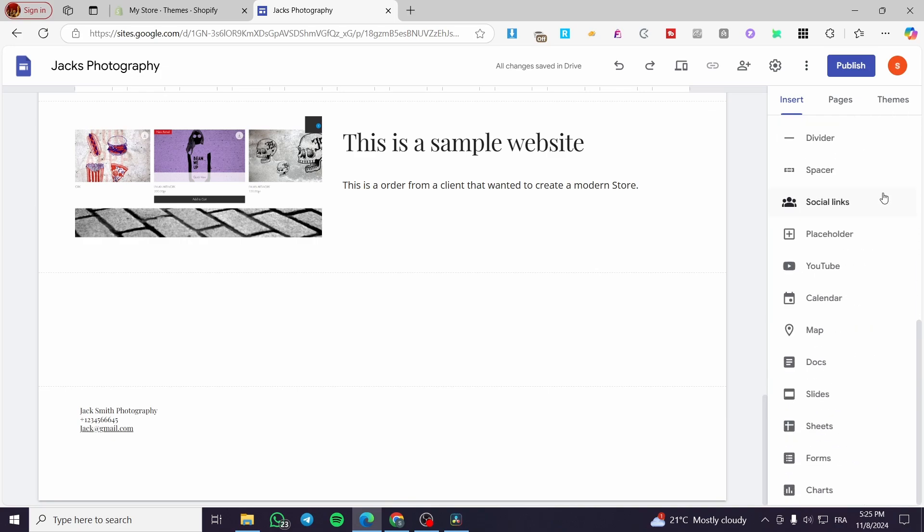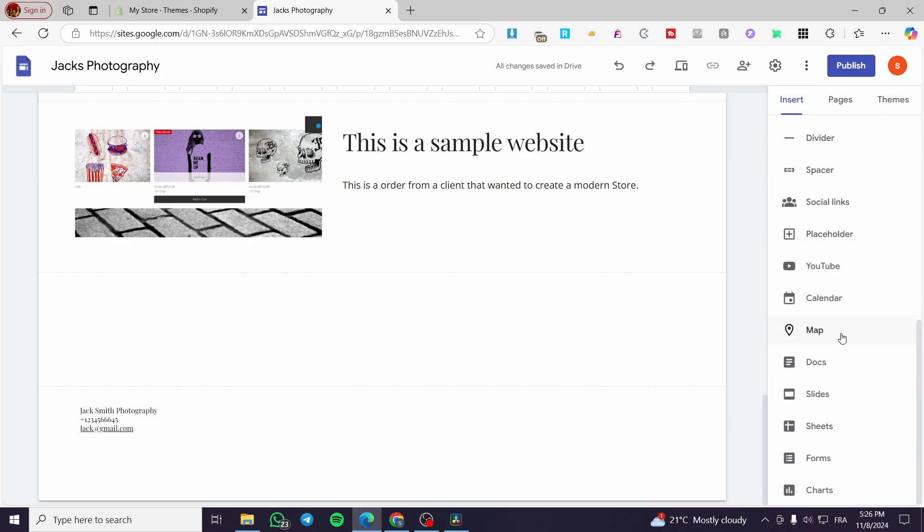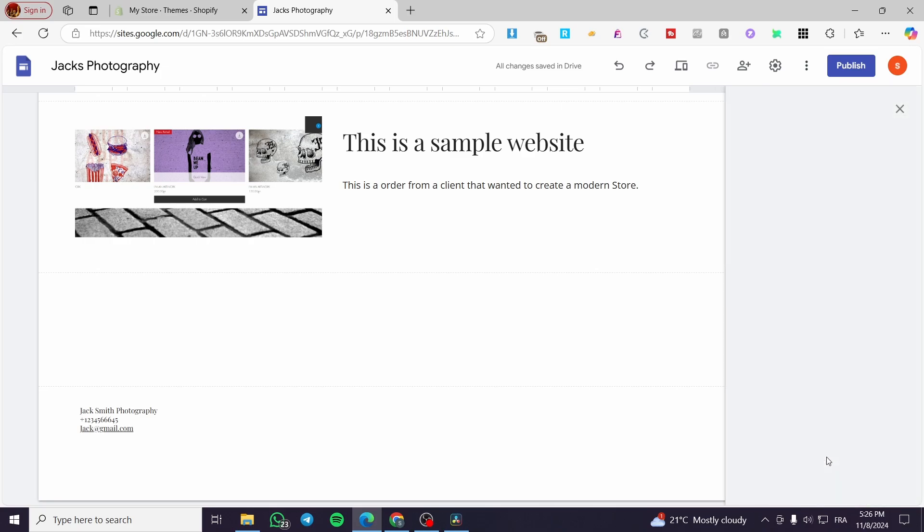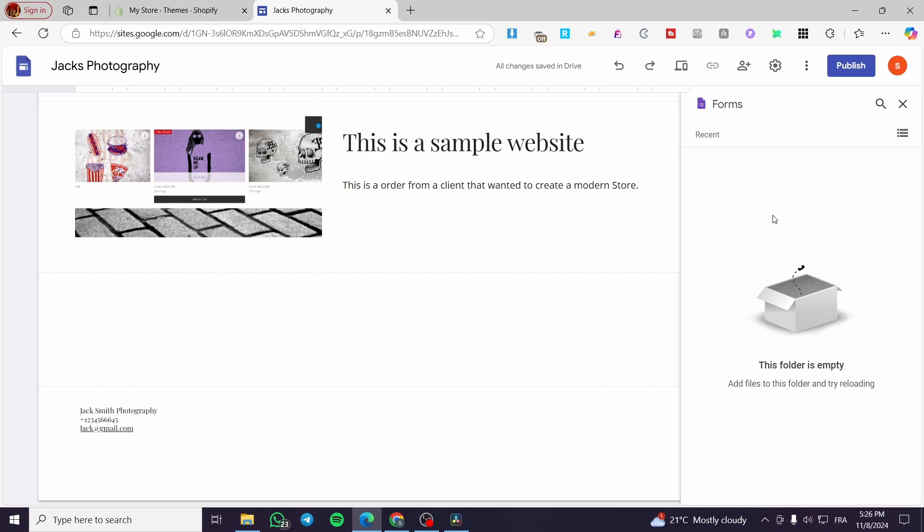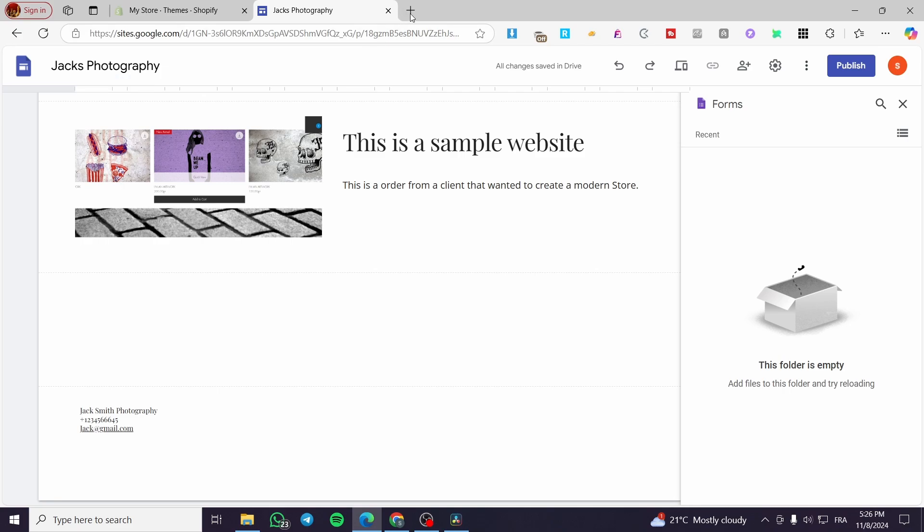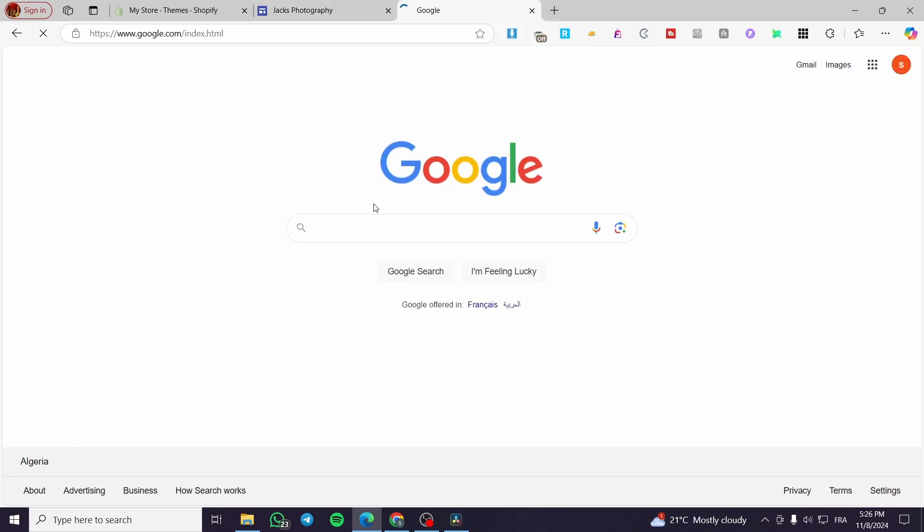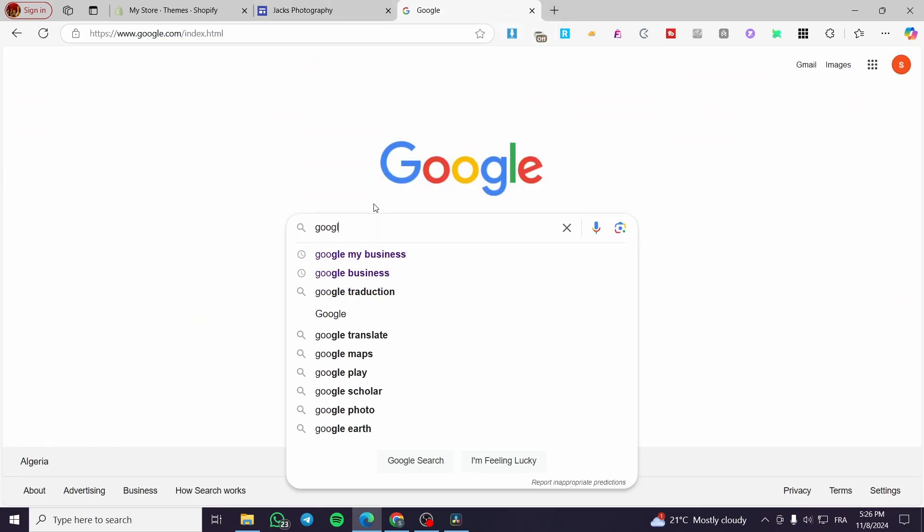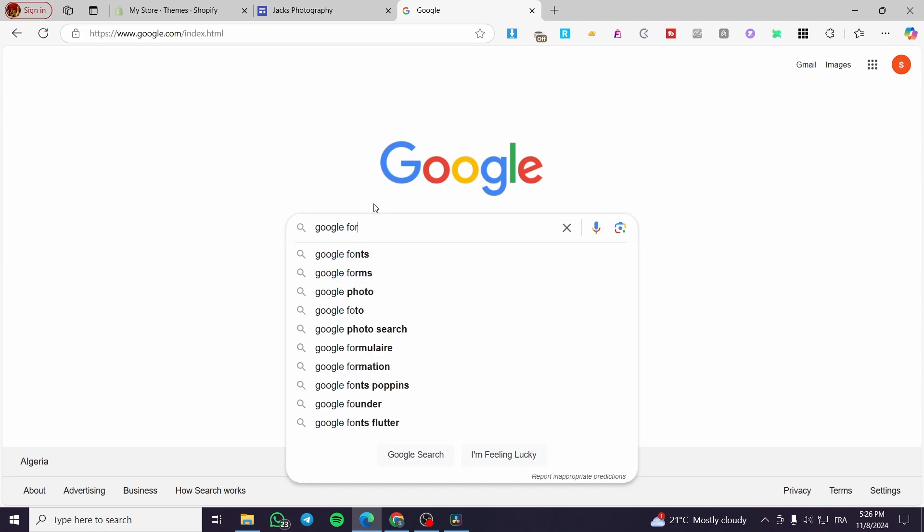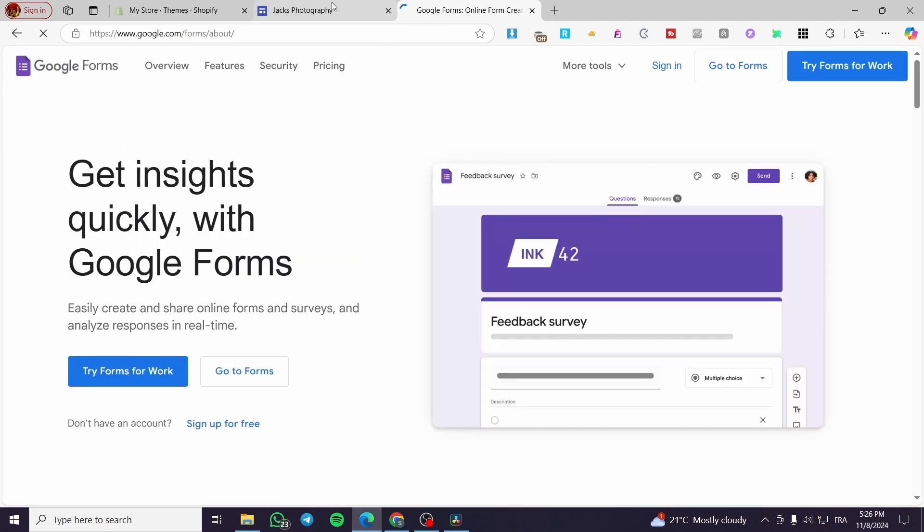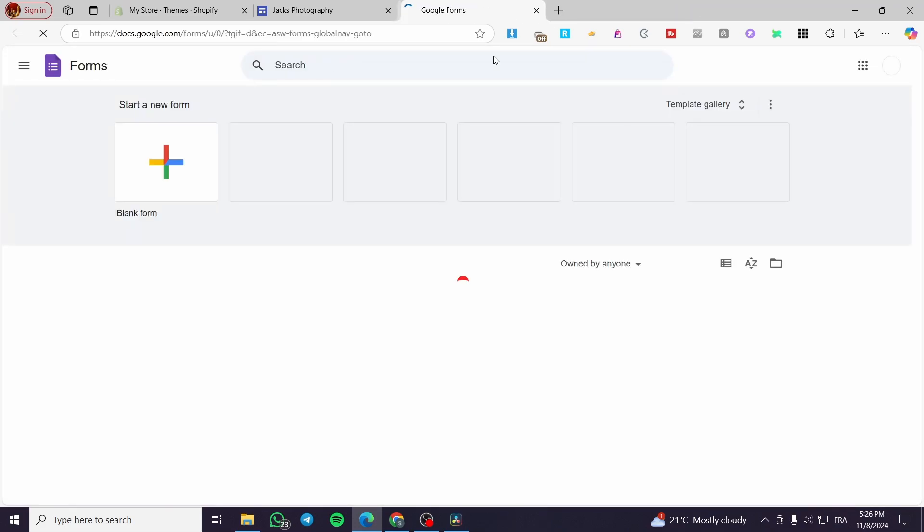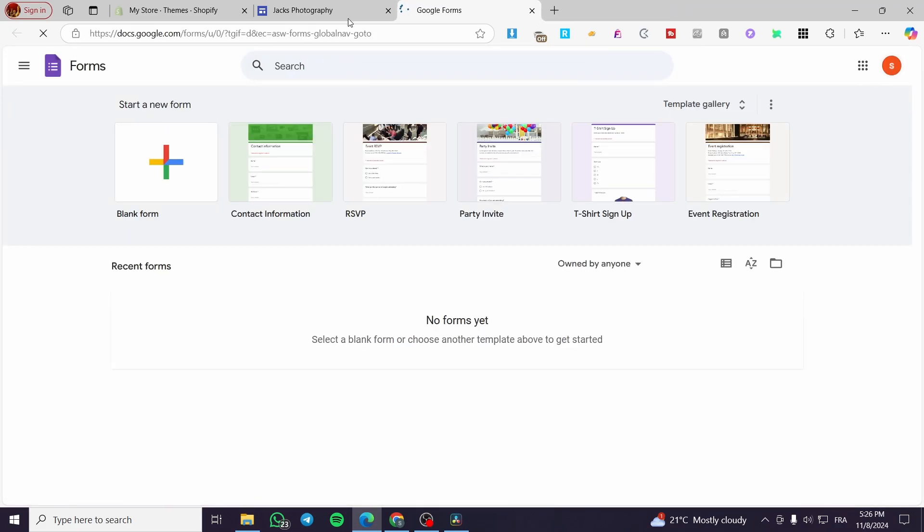We are going to scroll down until we see here insert. Here we have insert. We are going to scroll down until we see forms. So obviously within the form right there, you're going to add it. But unfortunately, we cannot create the form from here. So we are going to open up the Google form. Then we are going to type in here Google form and we are going to open it. So we need to check that we are going to open the Google forms within the same account that we have opened Google sites.